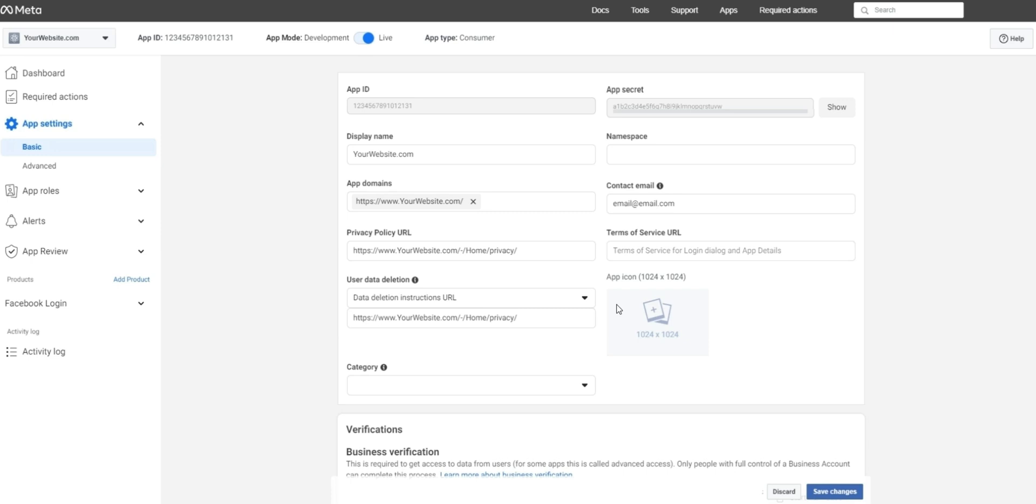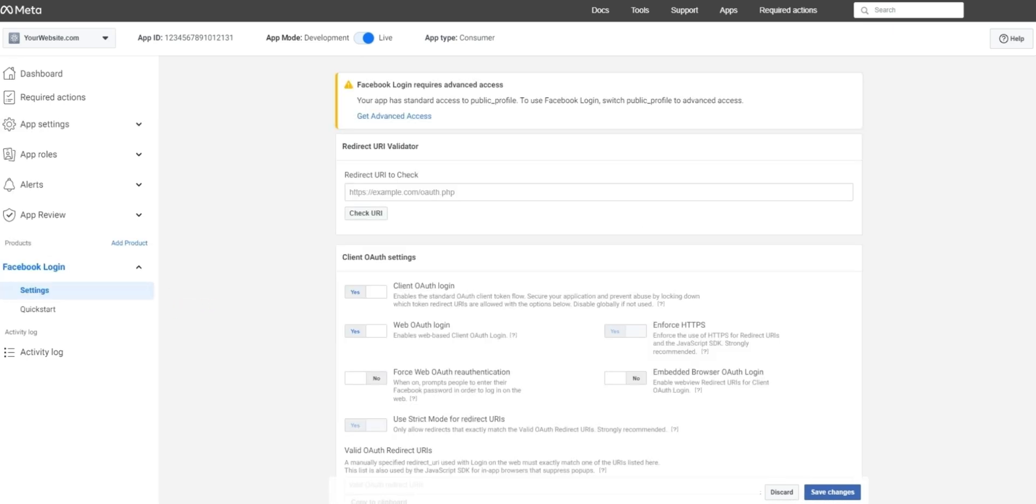Next we'll need to adjust some of the settings under Facebook login. On the left hand side in that sidebar, go ahead and click on Facebook login. Under Facebook login, you'll find settings, found here.